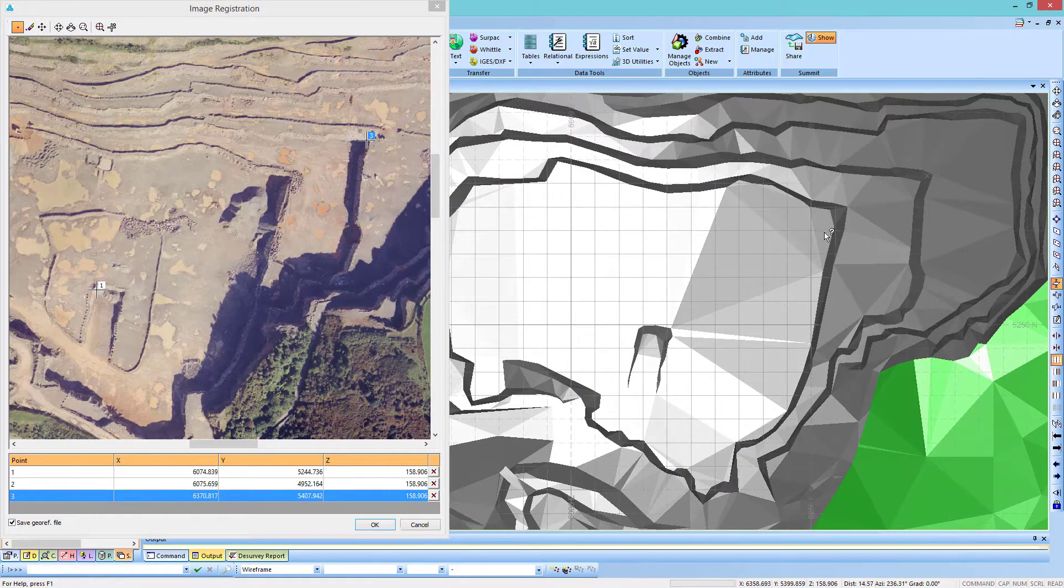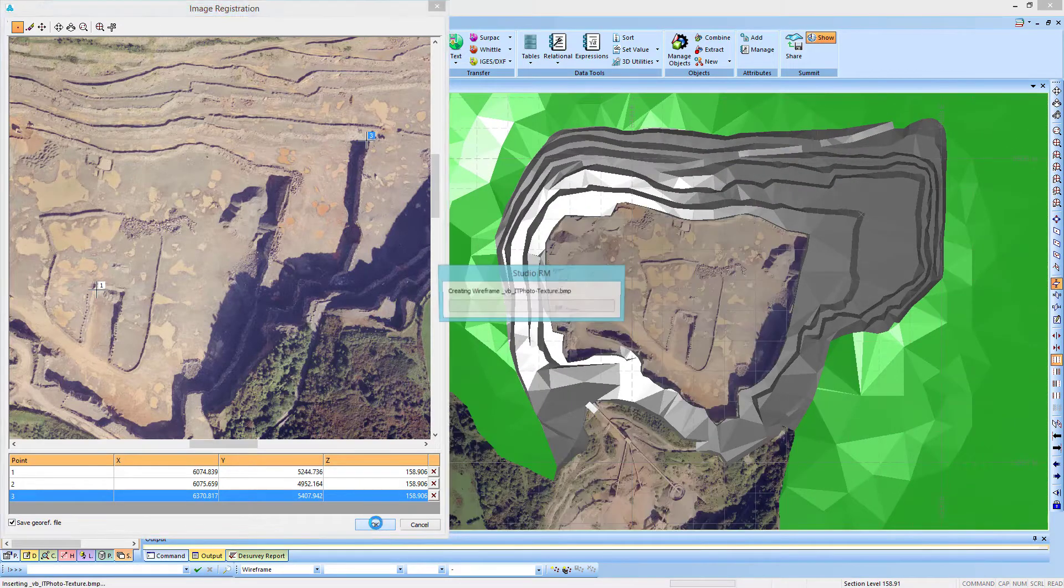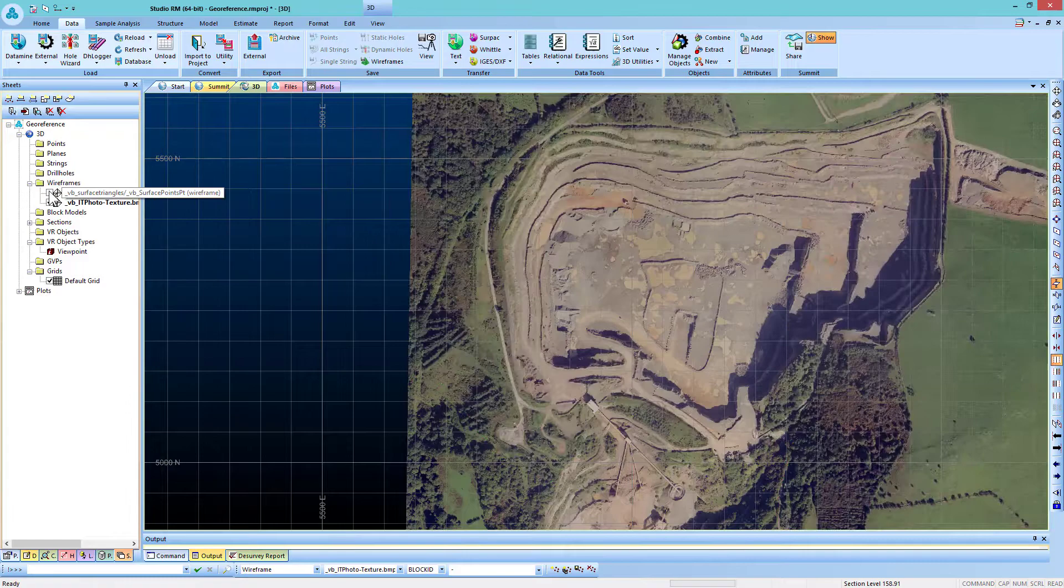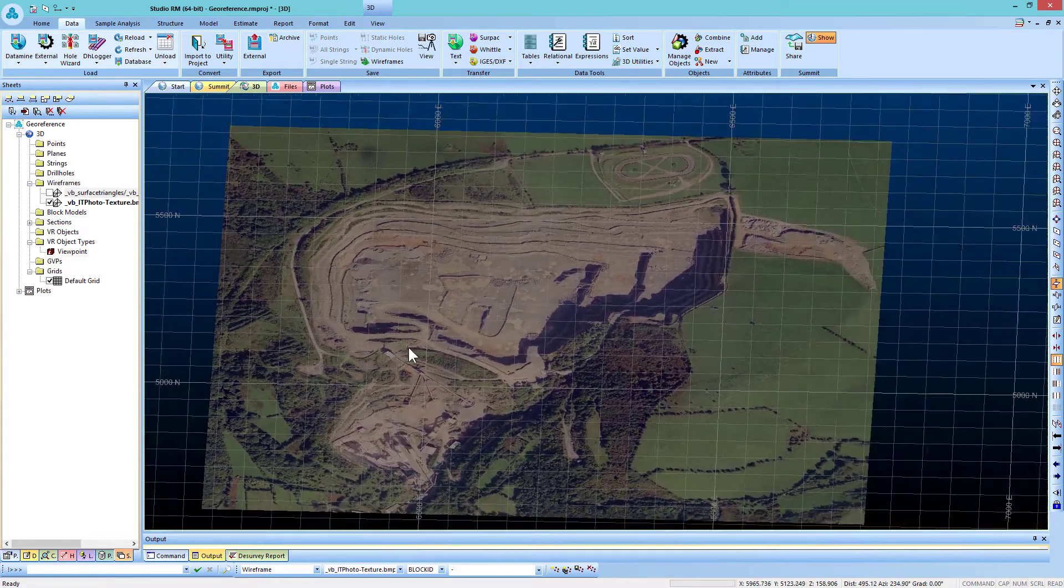When you are finished, click OK. Unload the wireframe, and here we see our image is georeferenced.